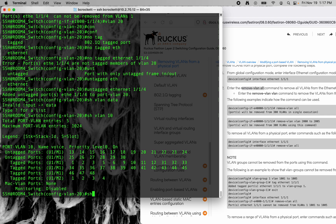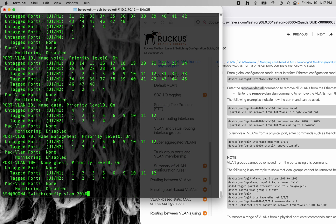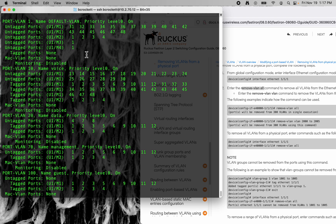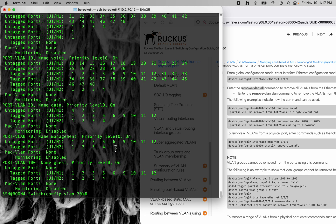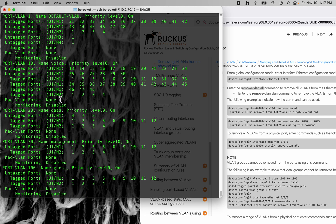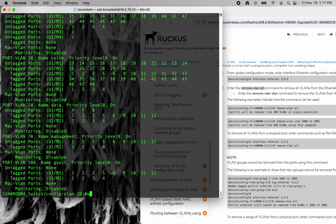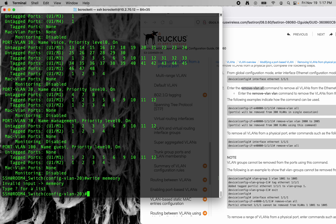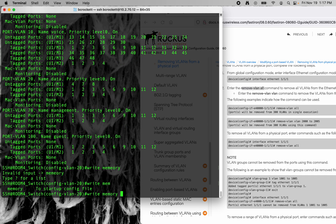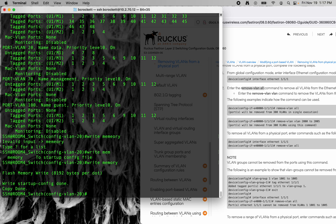And we'll do a show VLAN to take a look at all the VLANs. Then we can see 4 on the default. I wonder why we're still seeing it on all those. I'll go ahead and write memory, because I want to save this configuration.